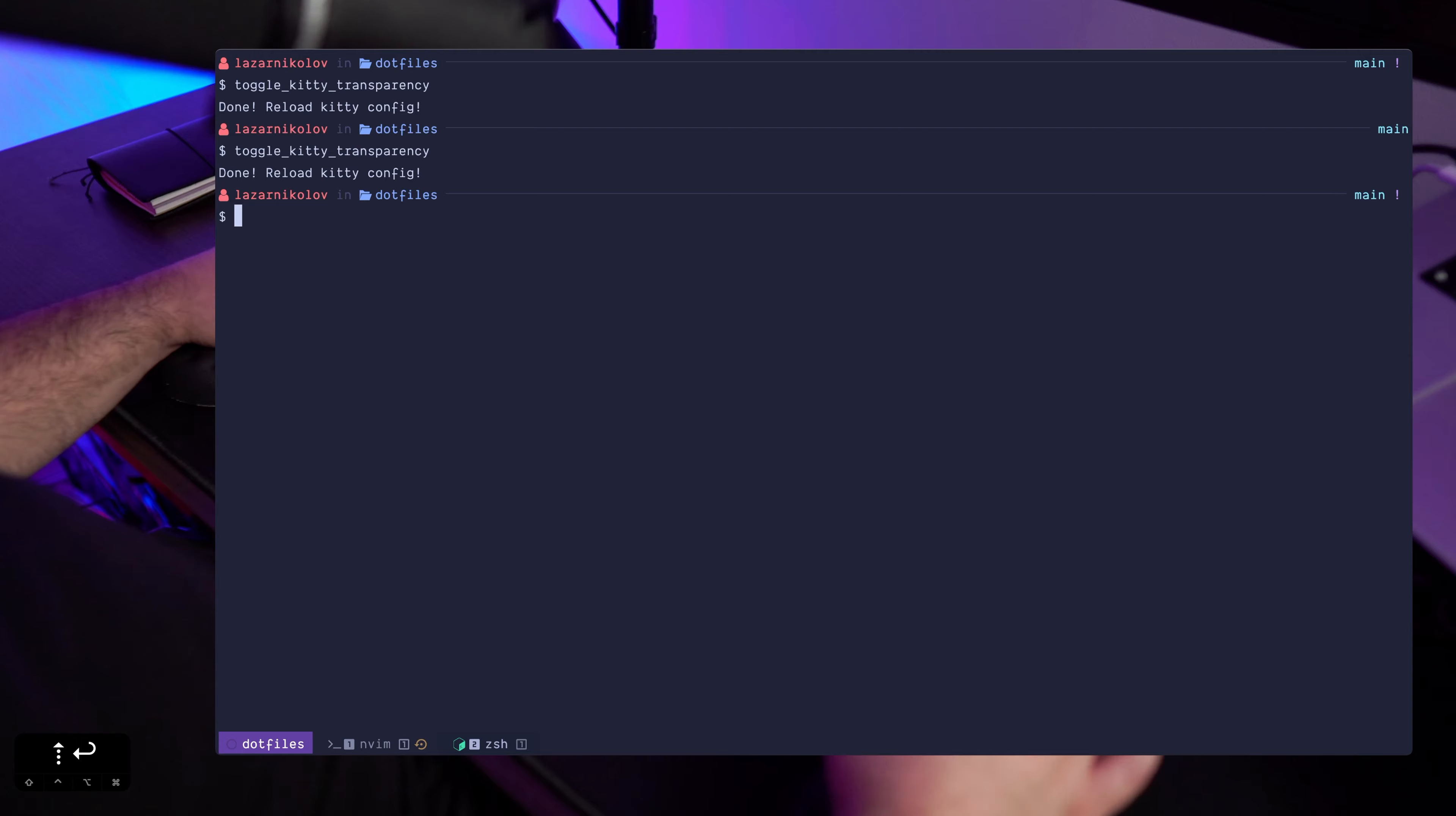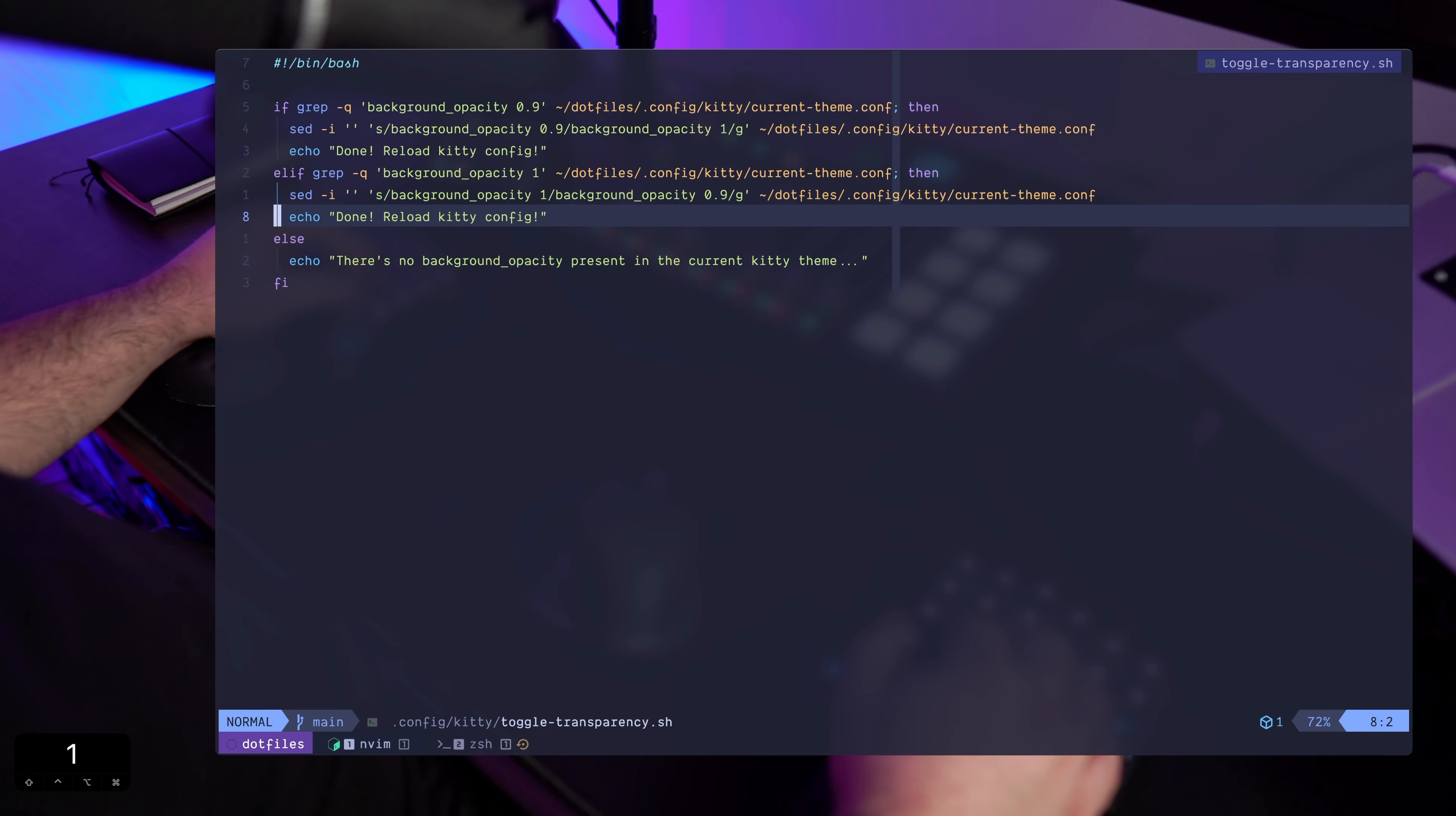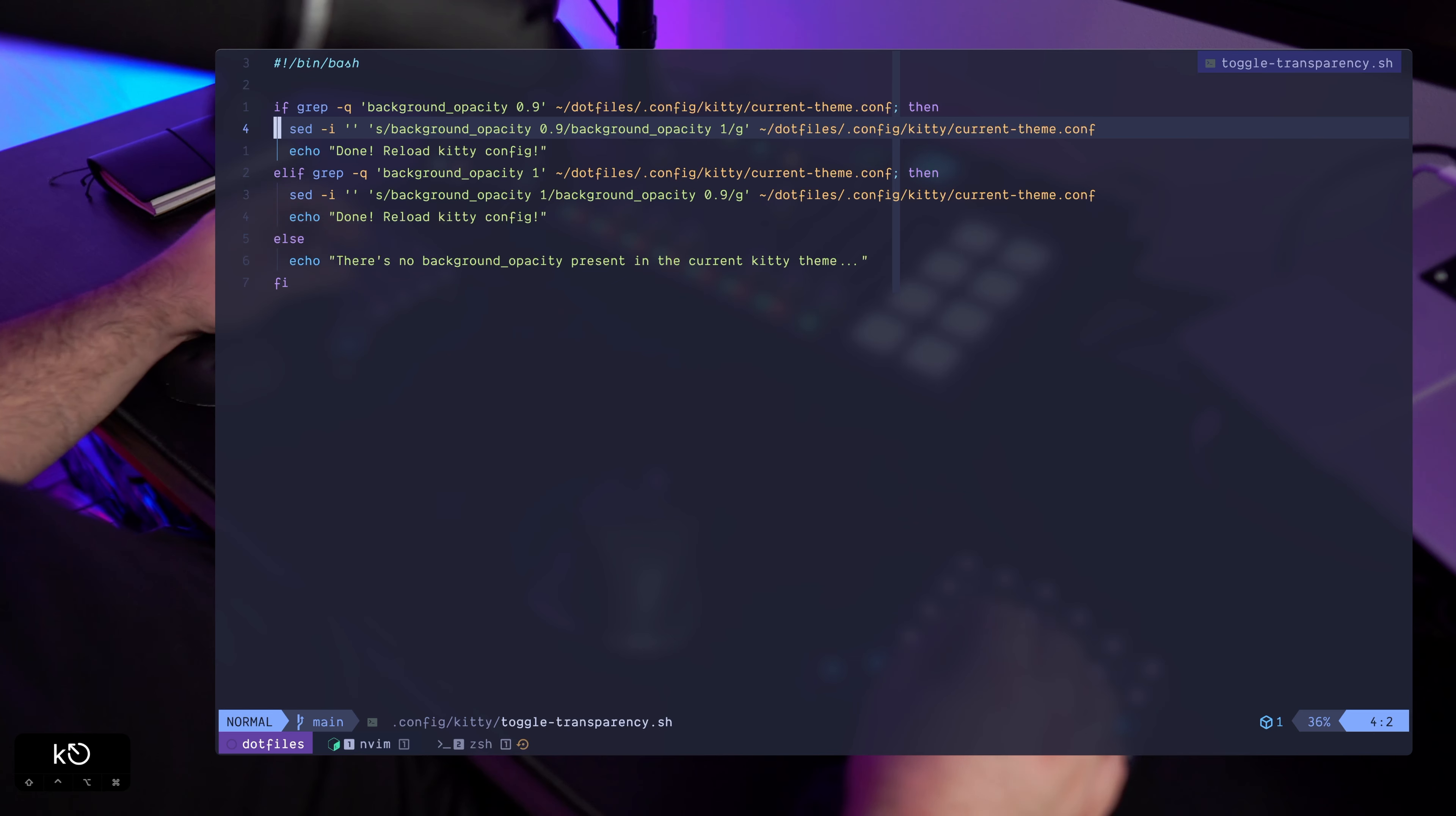But just to be fancy, I know there's a way to reload or to make kitty reload its configuration programmatically. I just haven't had the time to look into it.